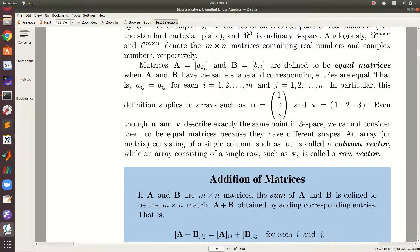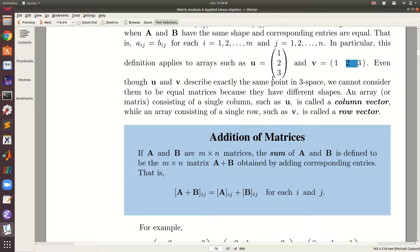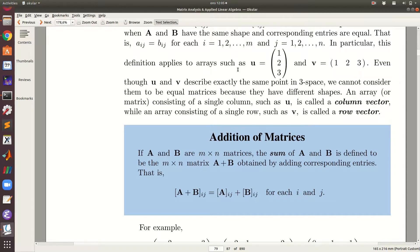Consider two arrays: u has three rows and one column, while v has one row and three columns. Even if u and v describe exactly the same point in 3D space, we cannot consider them to be equal matrices because they have different shapes — u is 3×1 while v is 1×3. They must have the same shape and all entries equal to be considered equal.